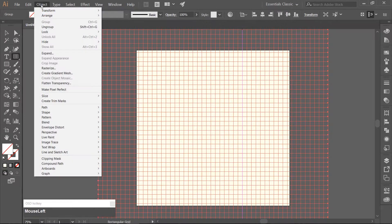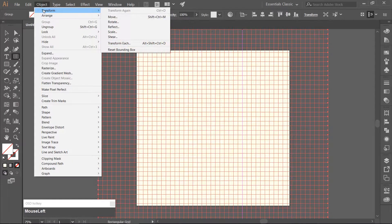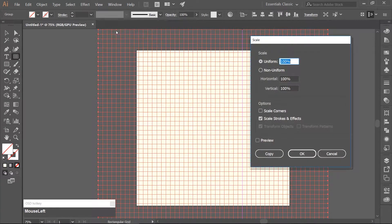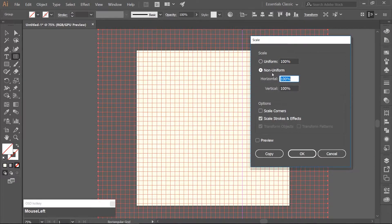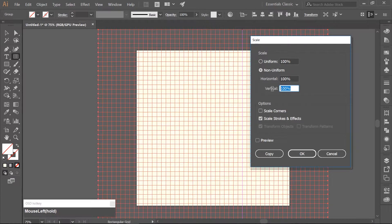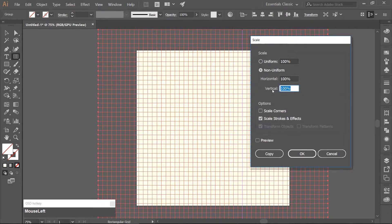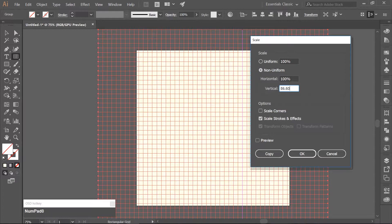Go to Object Transform Scale. Make sure you have Non-Uniform checked. Change the vertical to 86.602%.